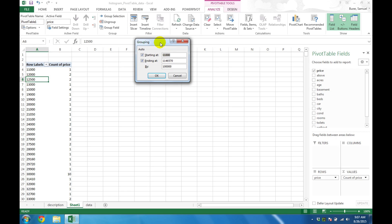In the next dialog box, you can select the starting value of the first bin, the ending value of the last bin, and the width of each bin. You can play around with these numbers, but often the default values work well. When ready, click OK.